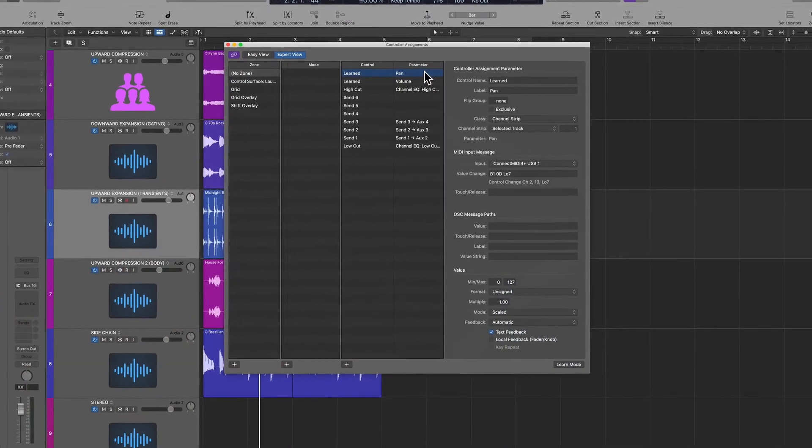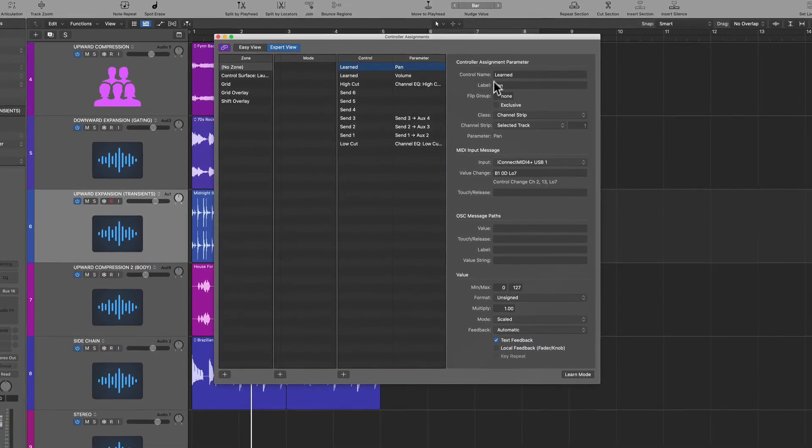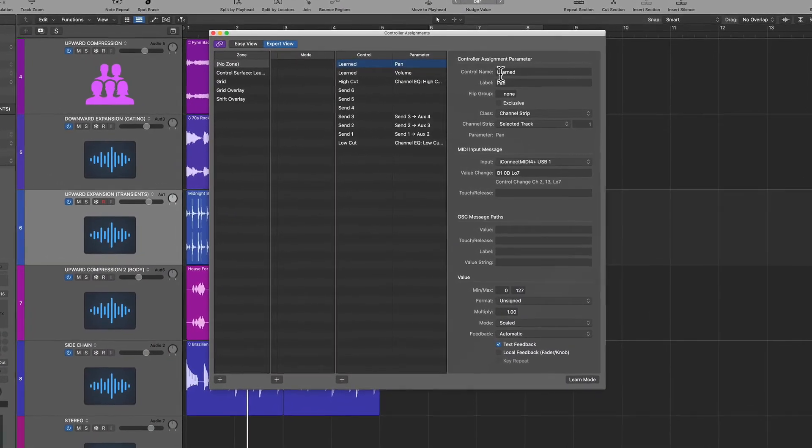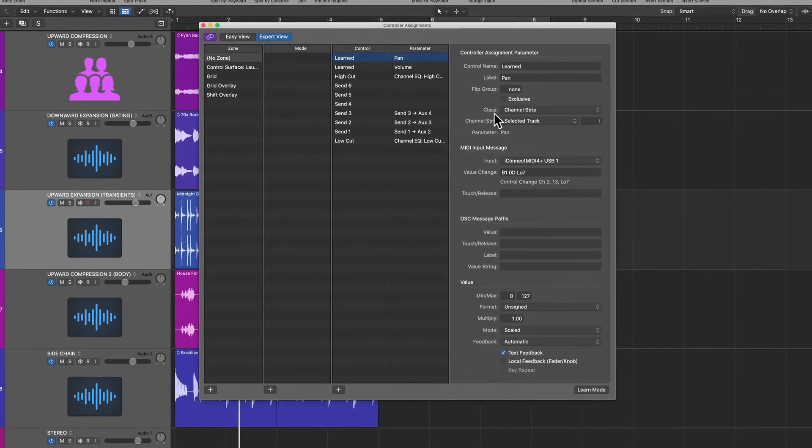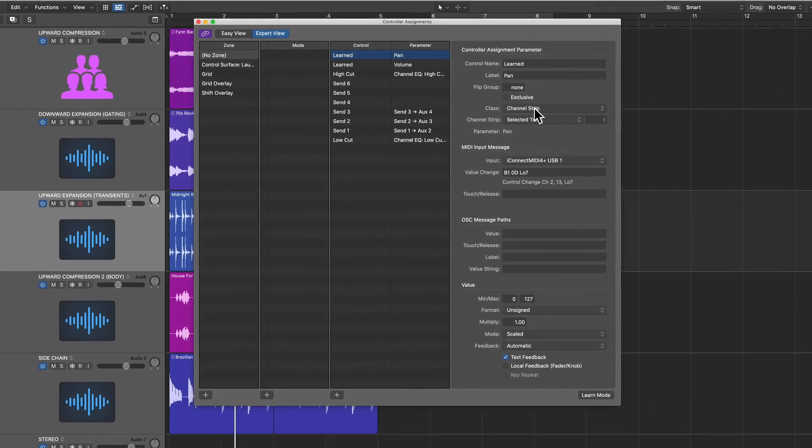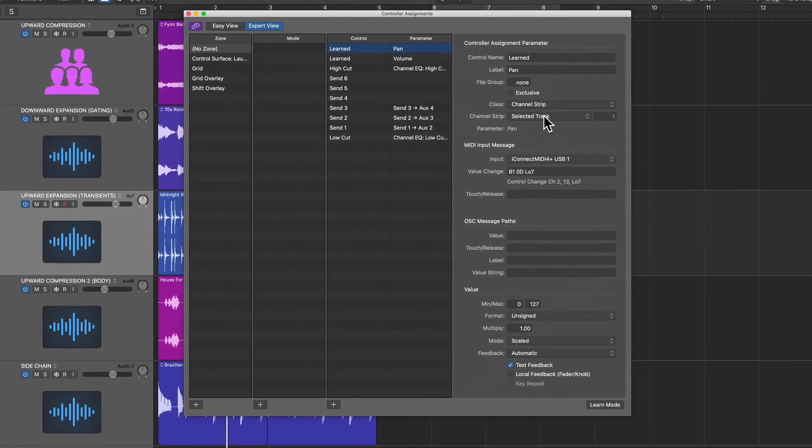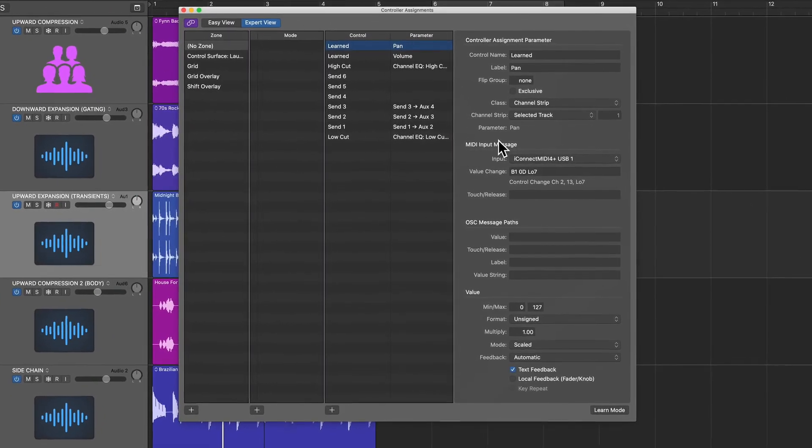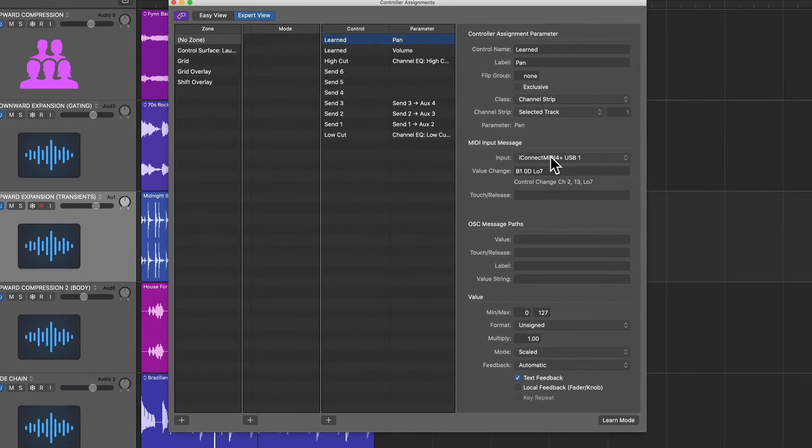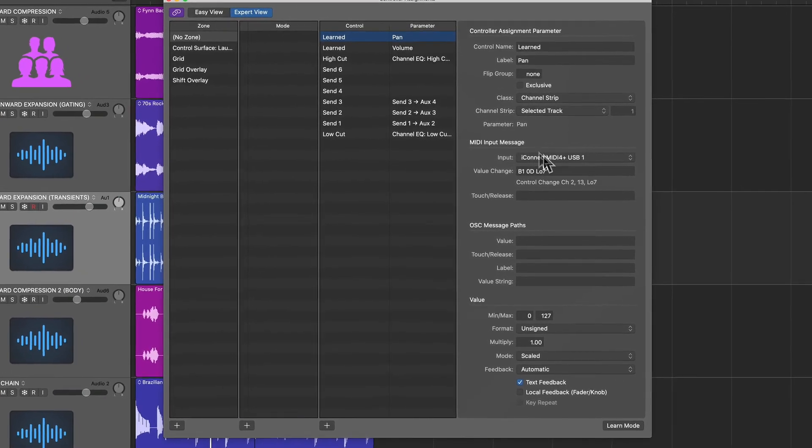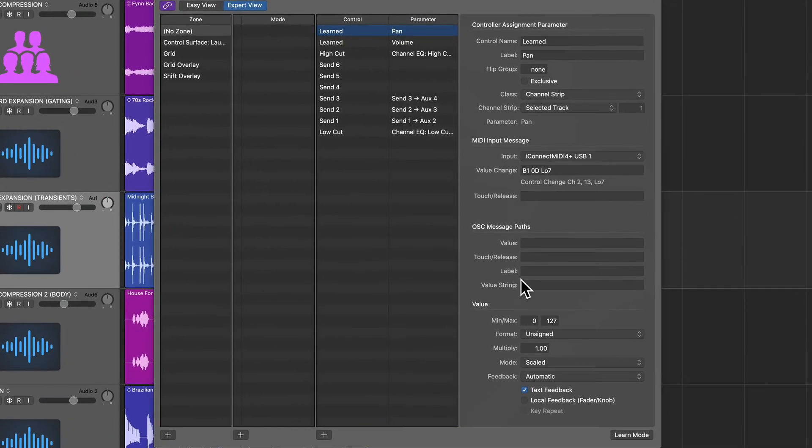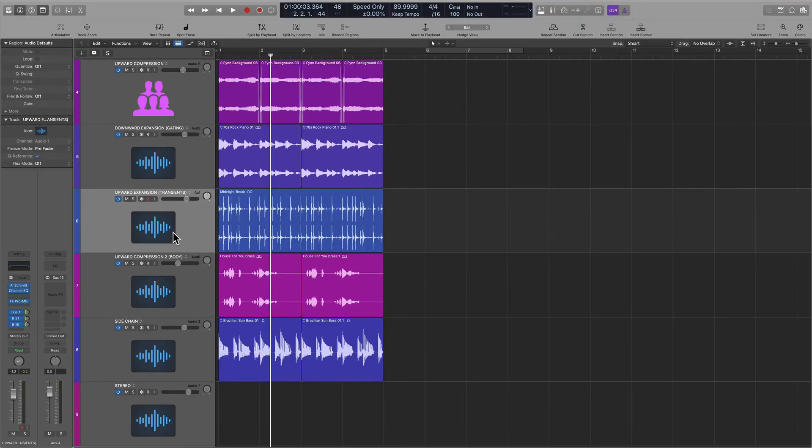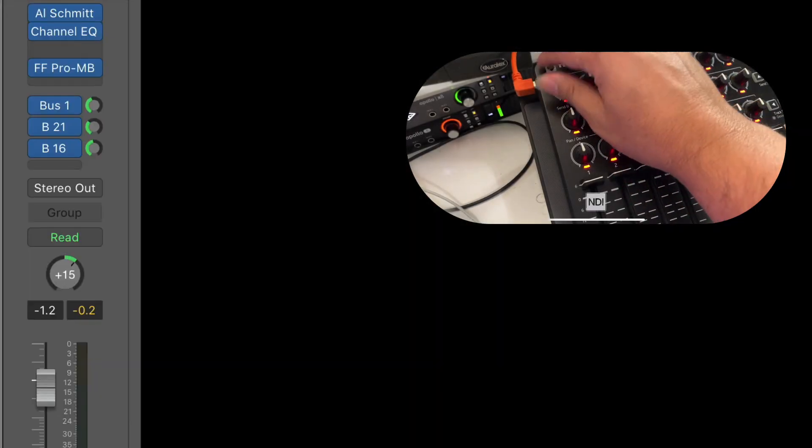It says here that this is a learned parameter inside of a channel strip of the selected track. The input message is inside of this interface, and this is the value change. Now, we can play with the values as well, but that's a little bit more advanced for right now. So I'm controlling pan with this knob.